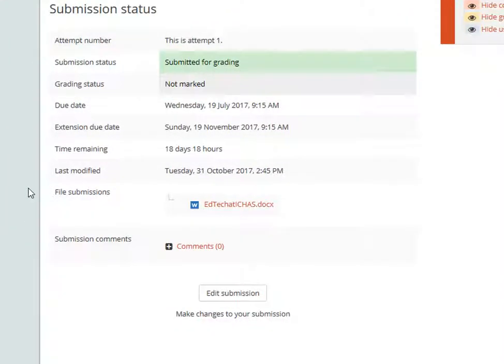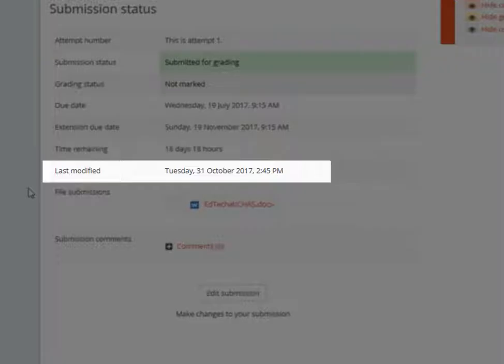You can verify that the document uploaded is the replacement assignment by checking the date and time under Last Modified.